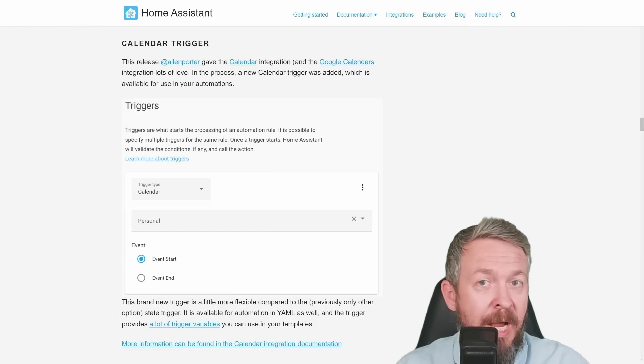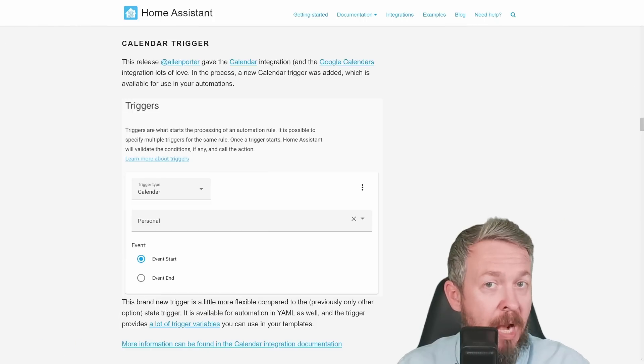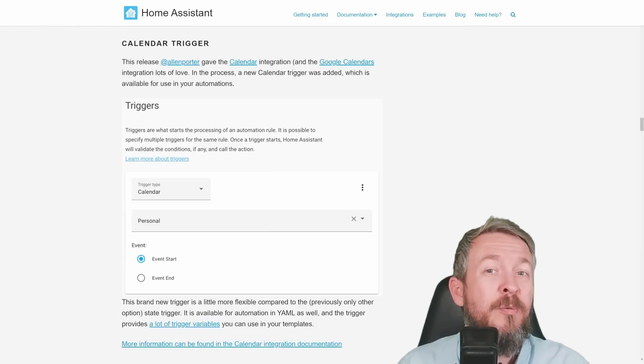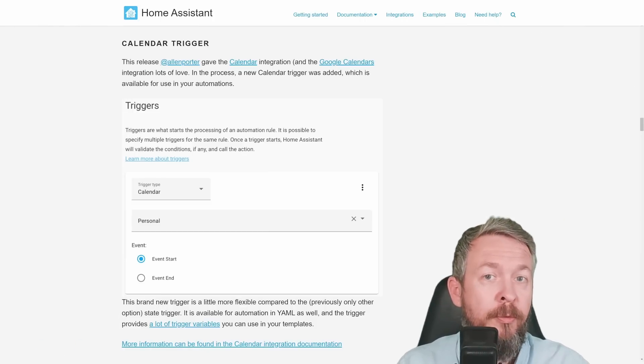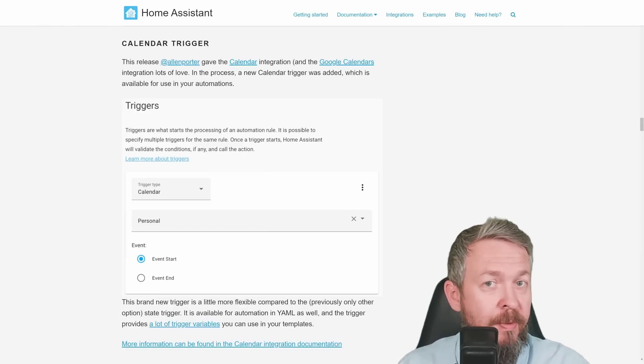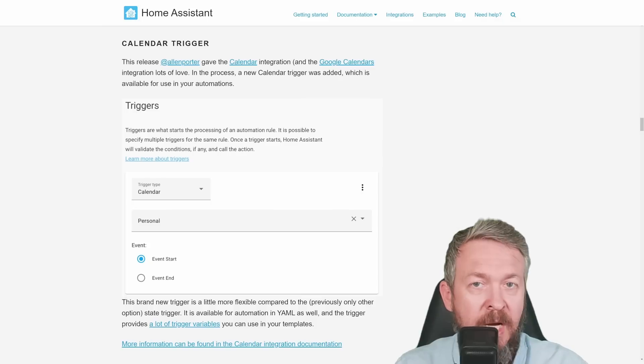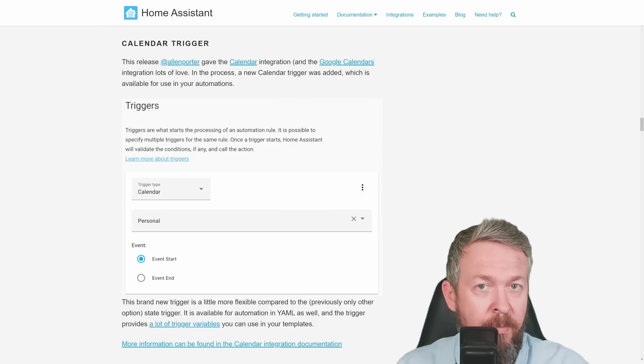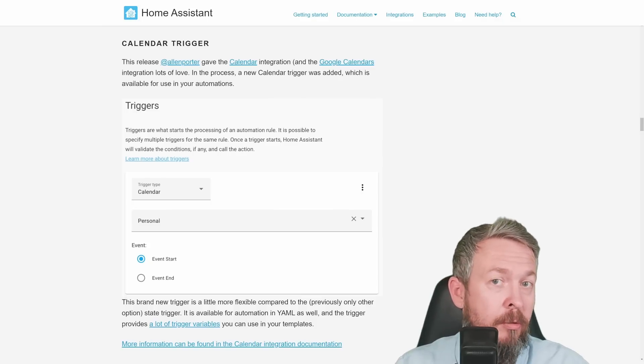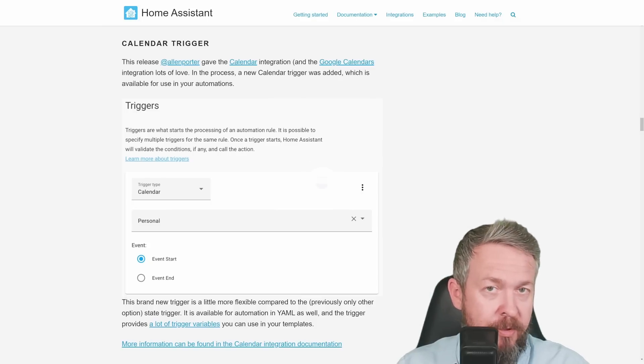There is a new trigger, and this trigger is calendar, and it will simplify the way that people do automations with calendar. After selecting calendar, you can then use event start or event stop to trigger or do some action.